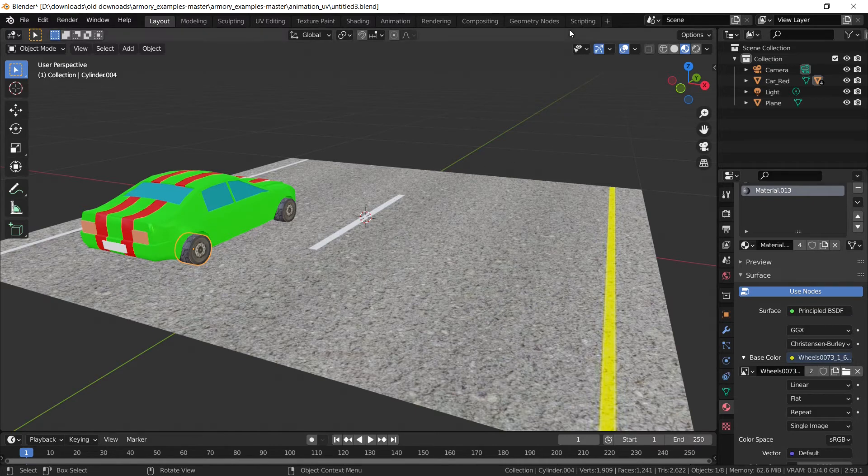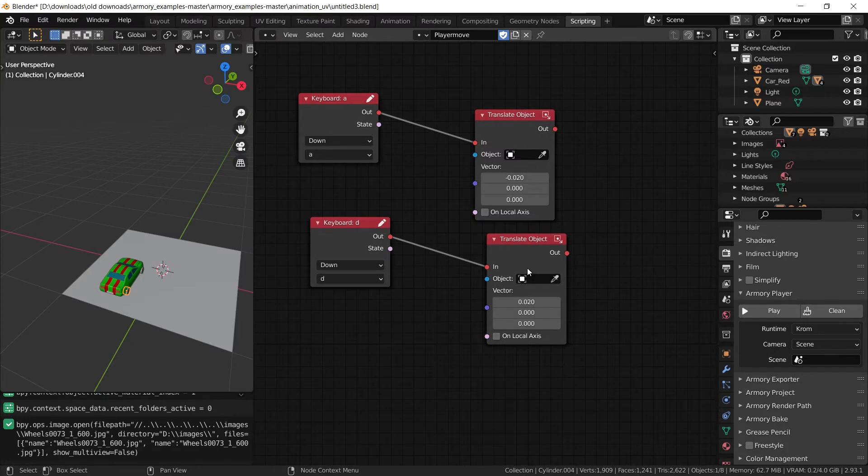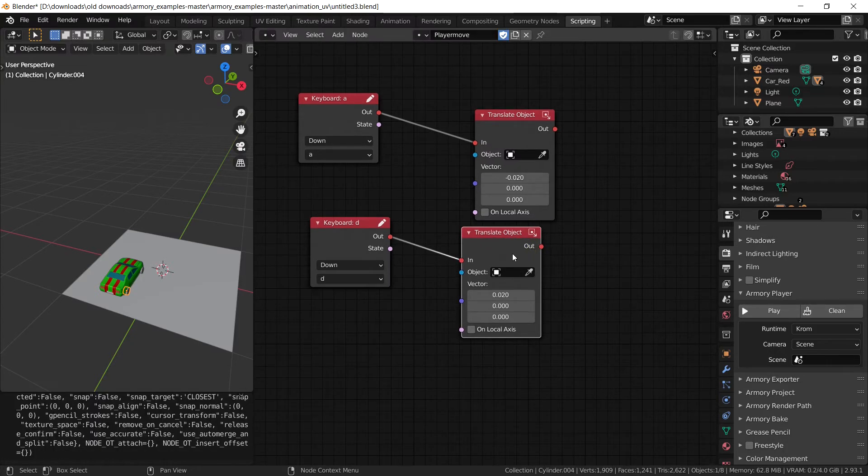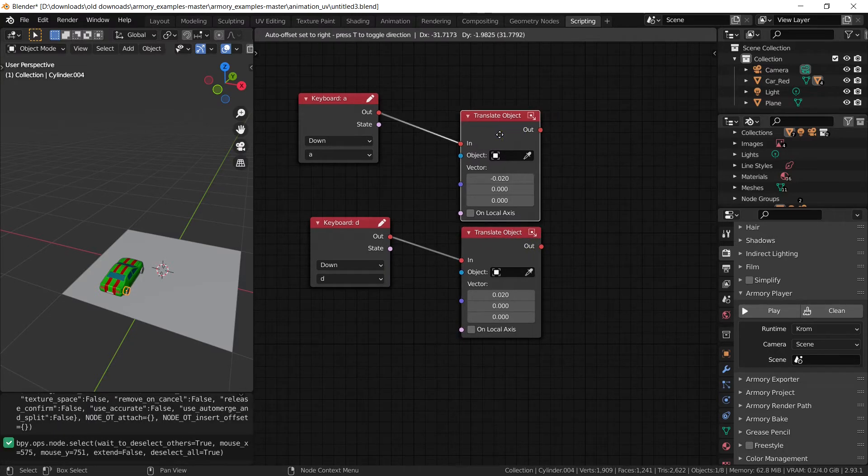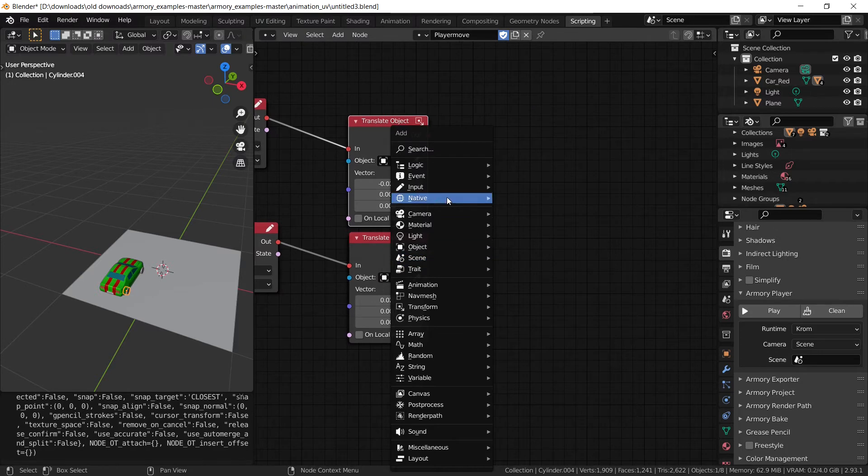The only thing that they don't have is movement. They don't move. And we want them to move. We want to continue the illusion of movement. So what we're going to do is, in the first place, we're going to add an on update node, first of all.